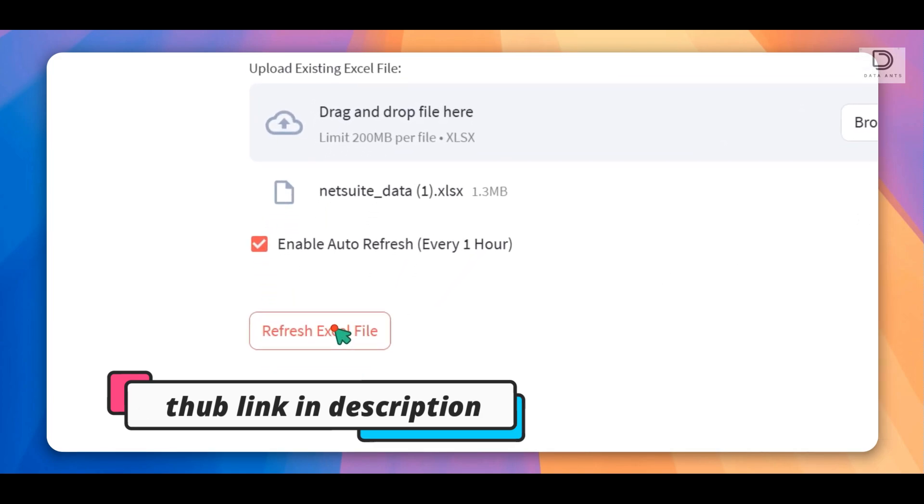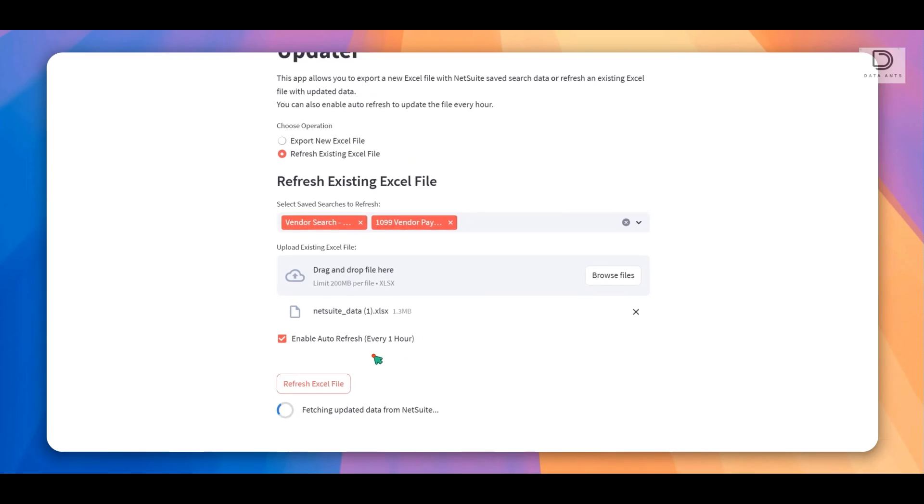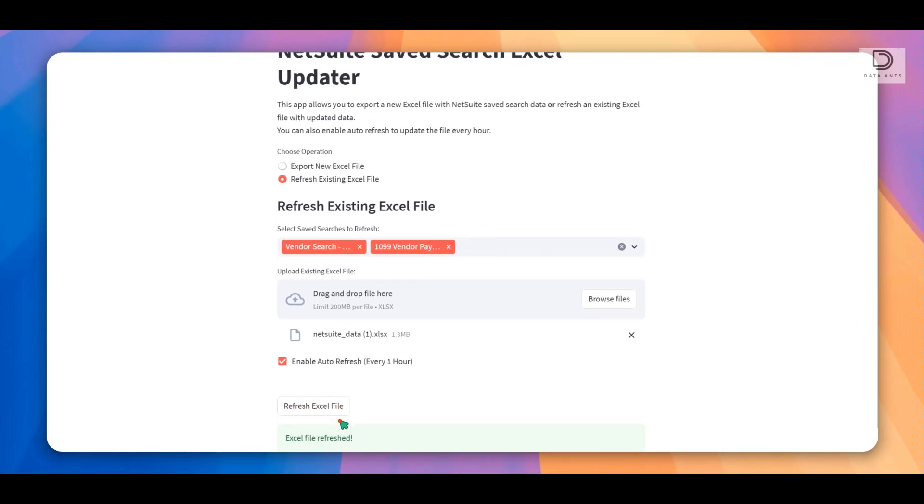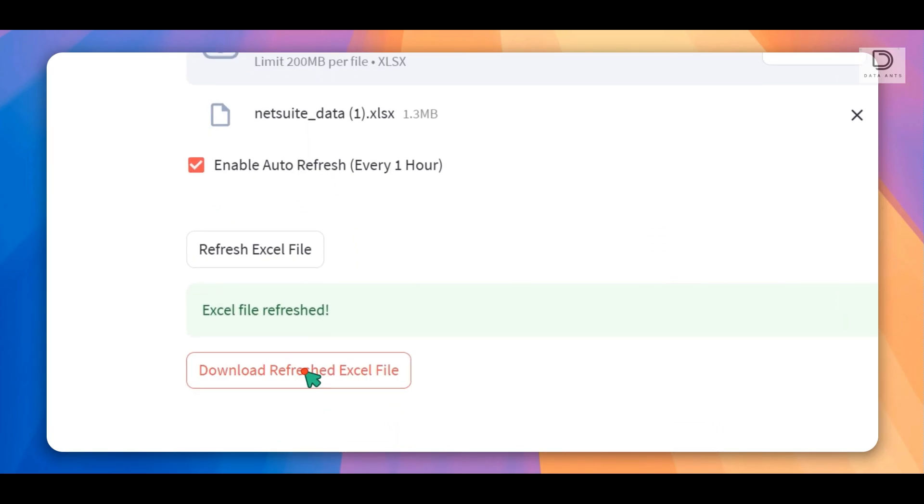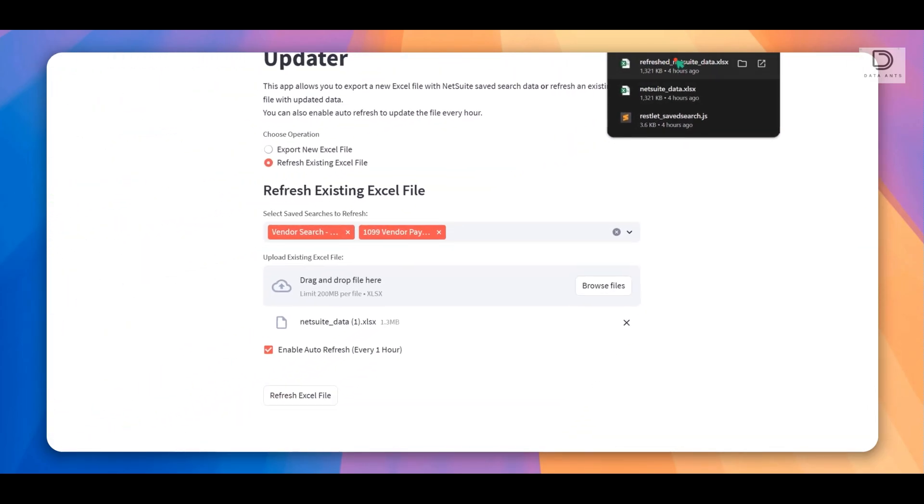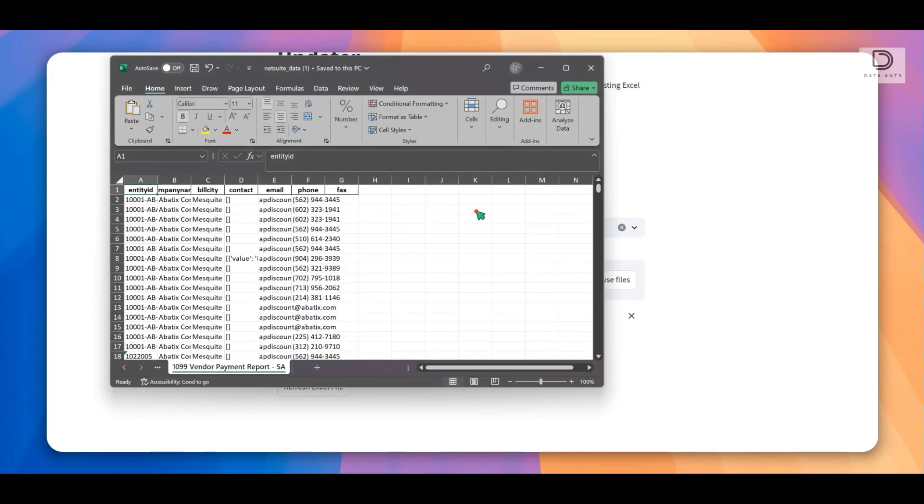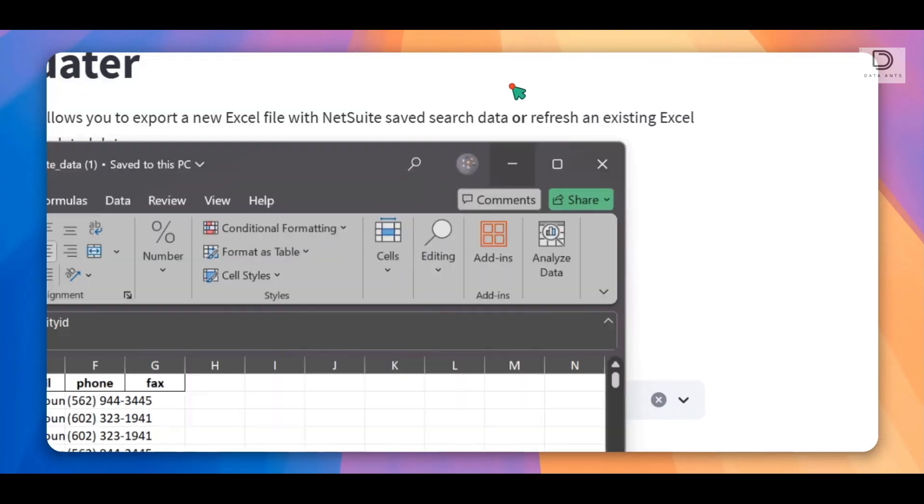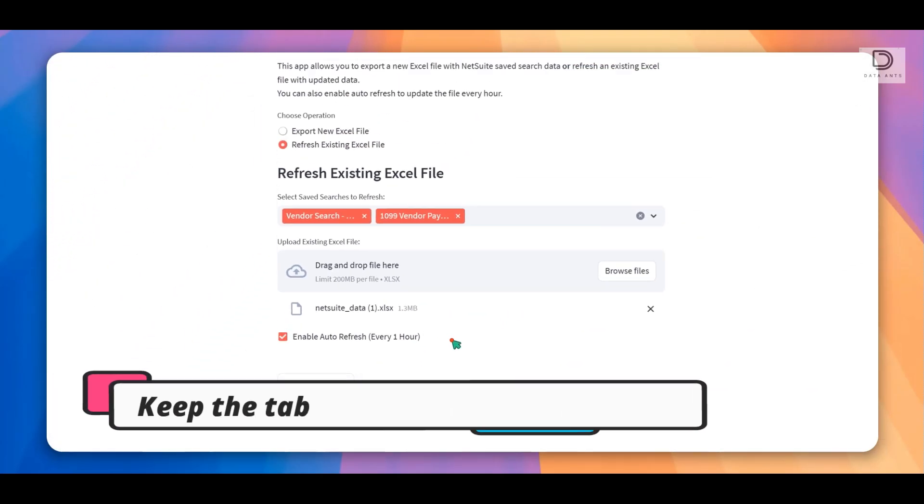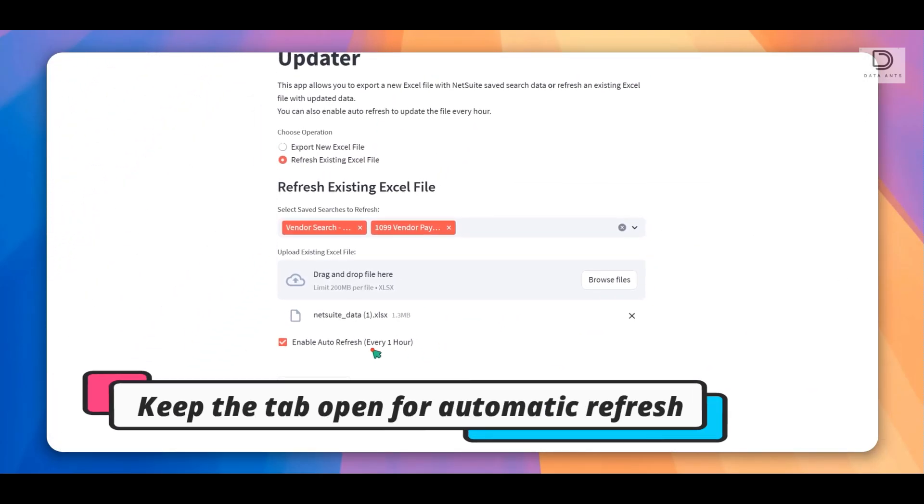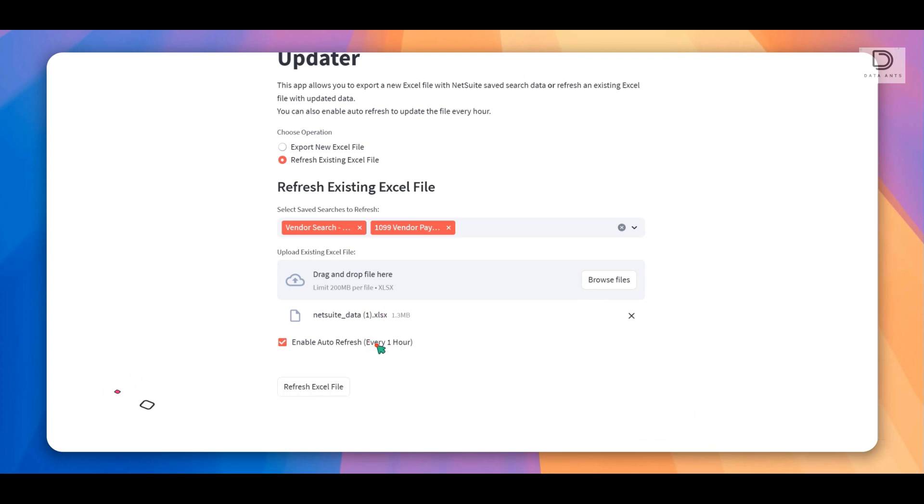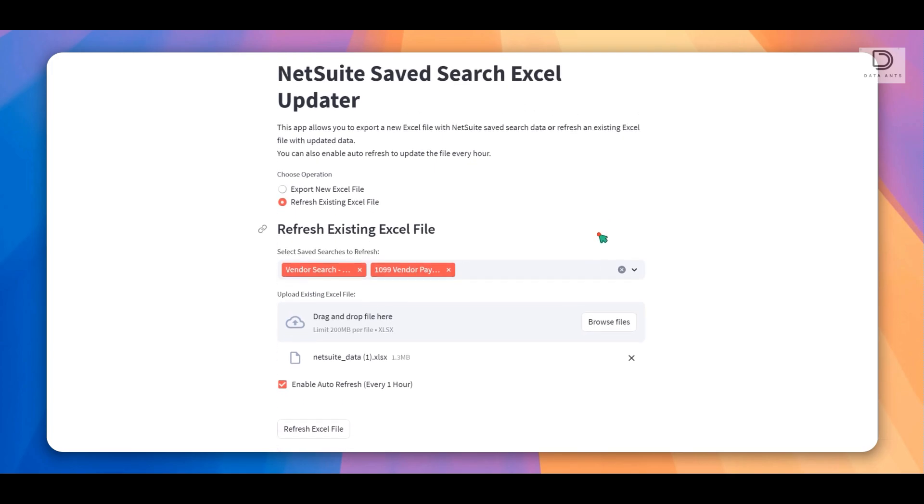And then click on refresh Excel file. You would get the latest Excel file from NetSuite. Download it over here, and that's it. You have your Excel file with the latest data come through with the different tabs. It just refreshes every one hour and you can just get that link or directly download it. So this is one way of doing this tool.